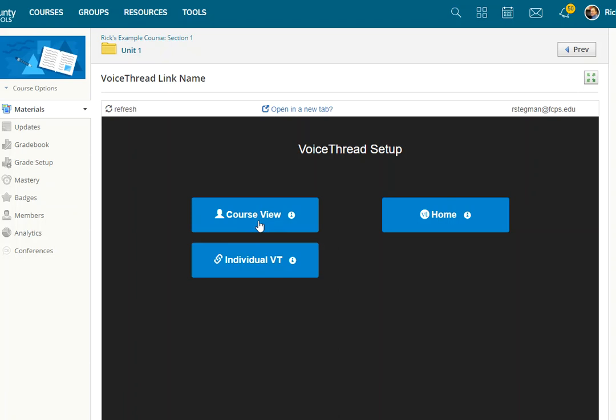So VoiceThread permissions are done by the Schoology course roster. So if you select Course View, every VoiceThread you have enabled in that class will be displayed as the destination.